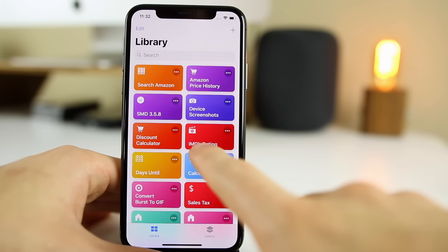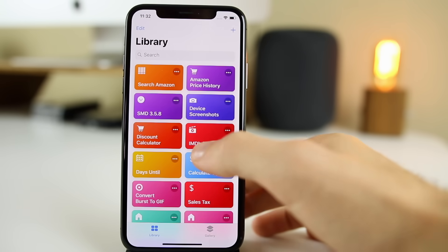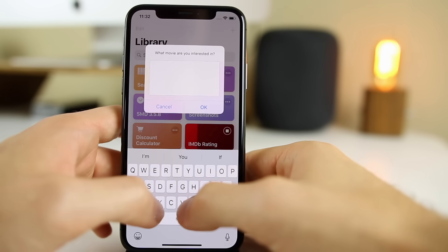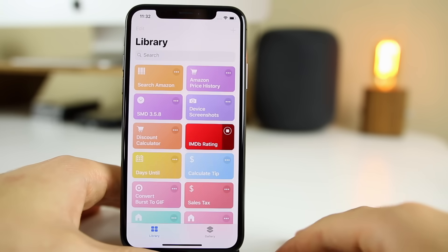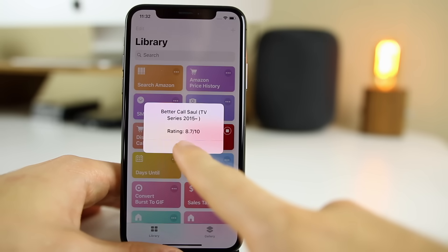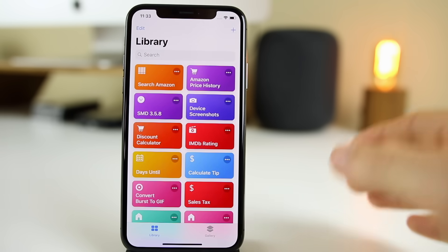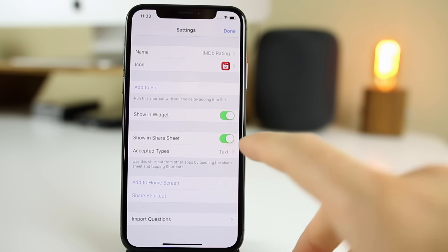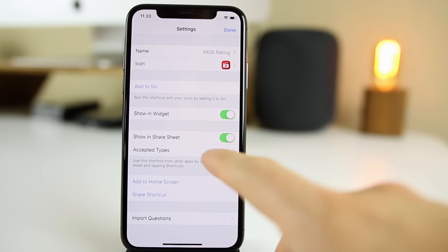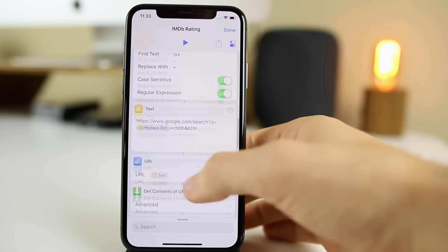The next shortcut is IMDB Rating. If you find yourself on Netflix or Hulu wondering what to watch and you want to check the IMDB score, this is a great shortcut. Click on it and type in a movie or TV show — I'll type in Better Call Saul — and it will automatically give you a pop-up of the actual rating on IMDB. You can see Better Call Saul got a rating of 8.7 out of 10. You can also invoke it via Siri by going into the three dots and setting up a voice command. You can also use it from the share sheet as well.